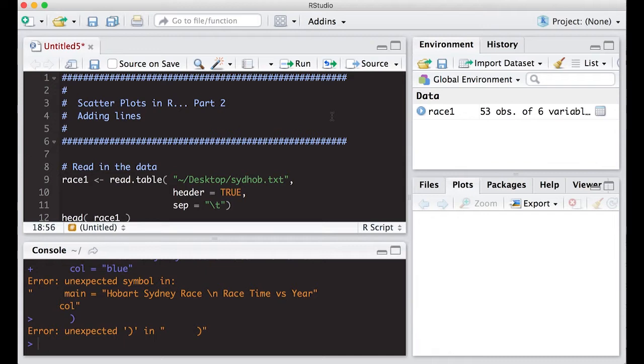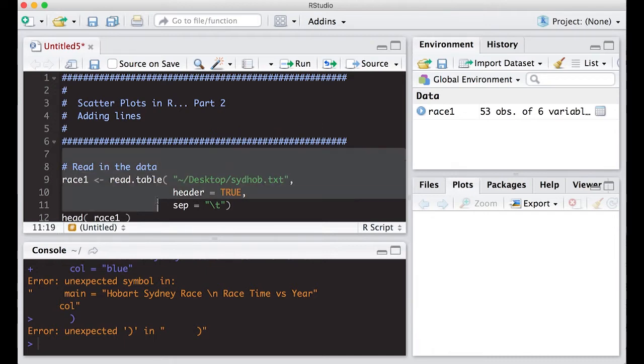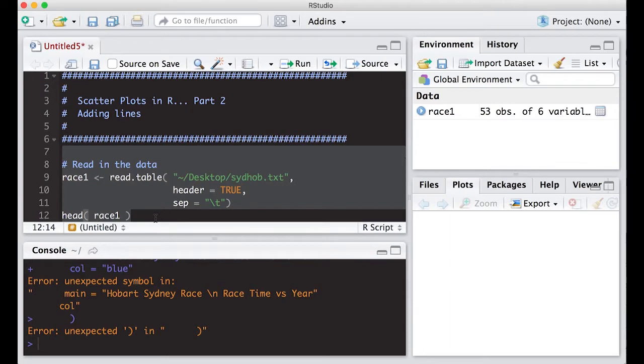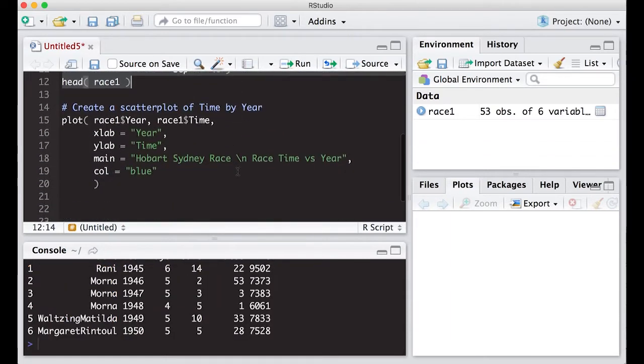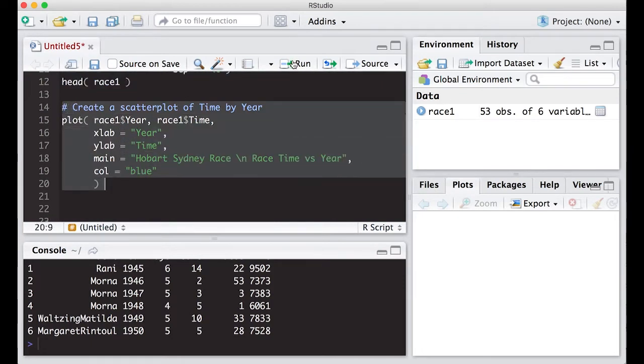All right, so we're going to pick up right where we left off. We're going to read in the Sydney Hobart data and we're going to plot it just like last time. So the code is going to be identical to last time and we're going to run it real quick, get the picture out so we can see where we're at.